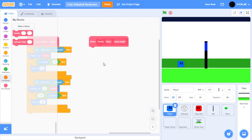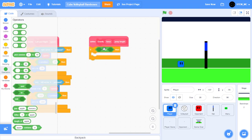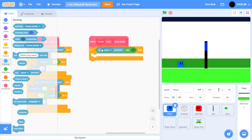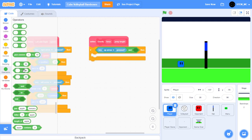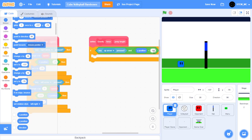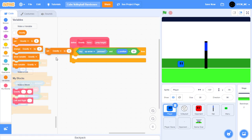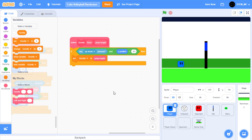Now let's start by having the player jump. Drag an if block, then in Operators drag out an and block. In order for a player to jump, we need to satisfy two things: one, the up arrow is being pressed, and two, the Y position is equivalent to negative 81 — in other words, it's touching the ground. Go to Sensing and drag out a key space pressed block and change this to up. Then in Operators drag out an equals block. Drag out Y position into the first input and set this to negative 81. If this happens, let's set gravity to jump height.